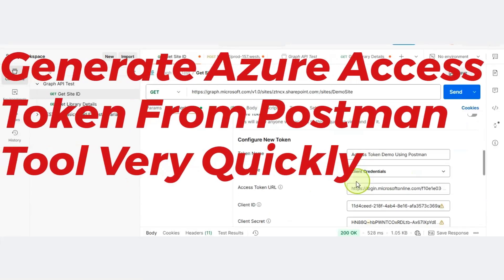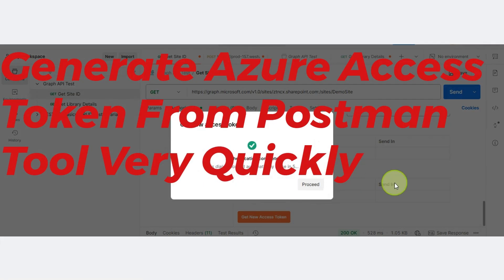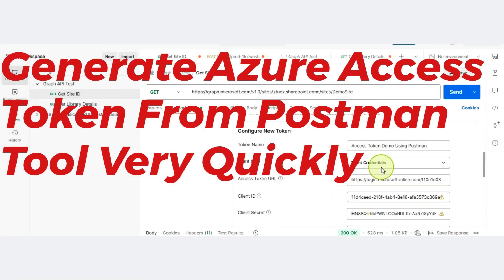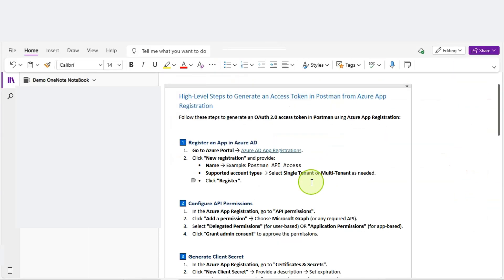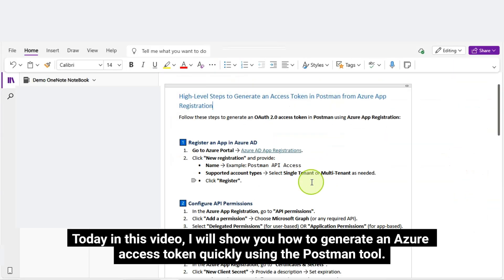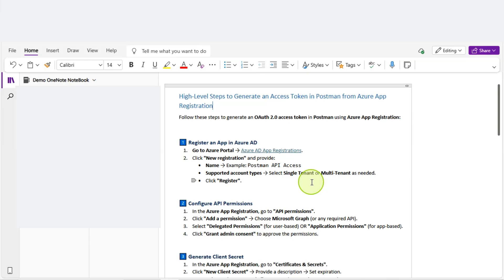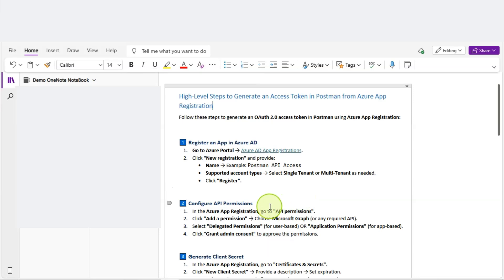Generate Azure Access Token from Postman Tool very quickly. Hello everyone. Today in this video, I will show you how to generate an Azure Access Token quickly using the Postman Tool, at the high level.